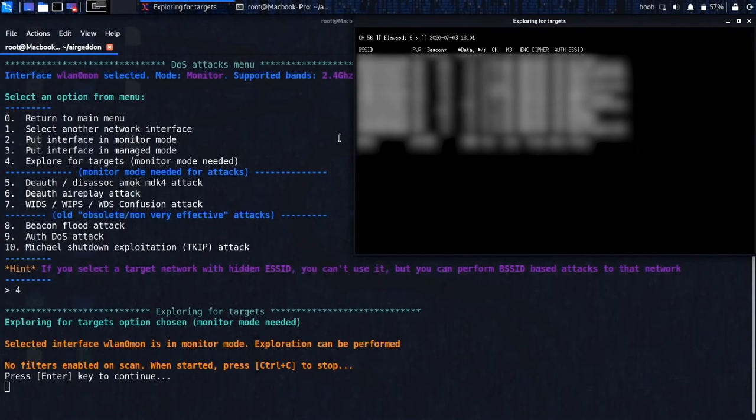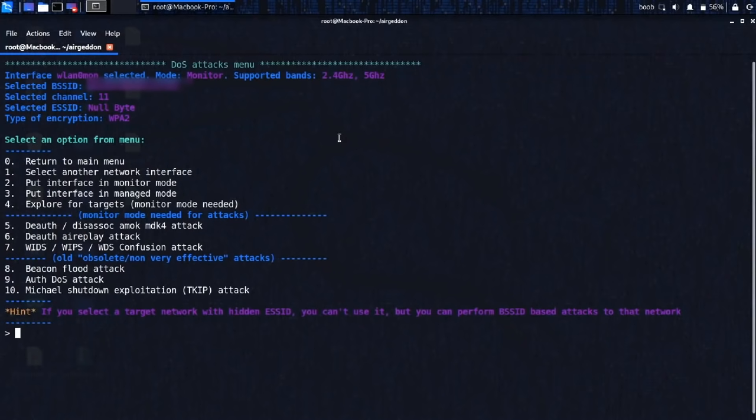Stop that. All right, let's select number 10, null byte. So just select number 10, type it in.